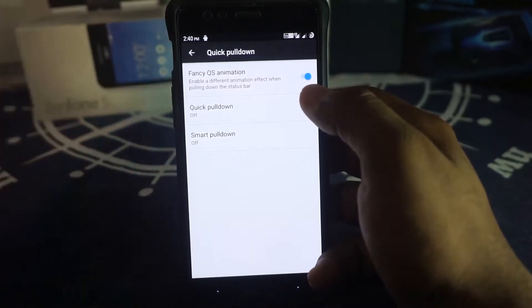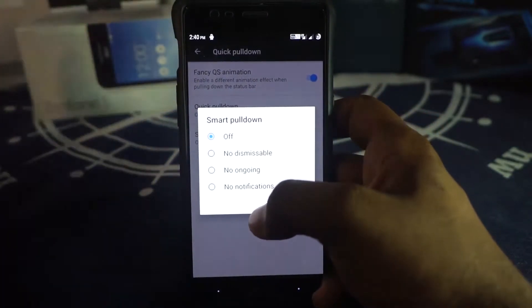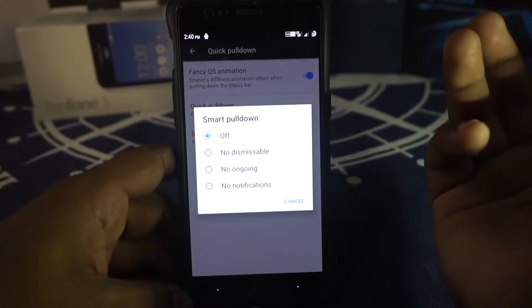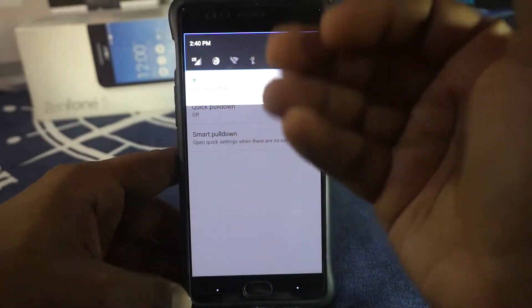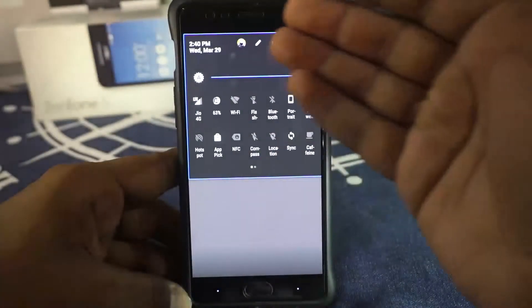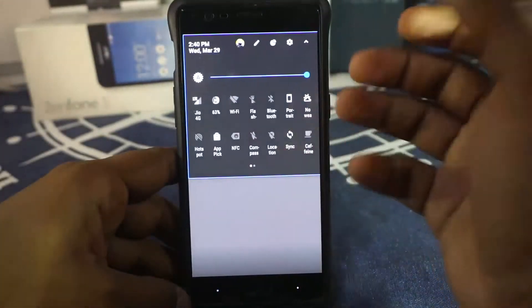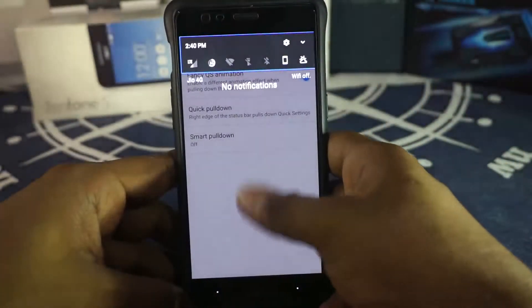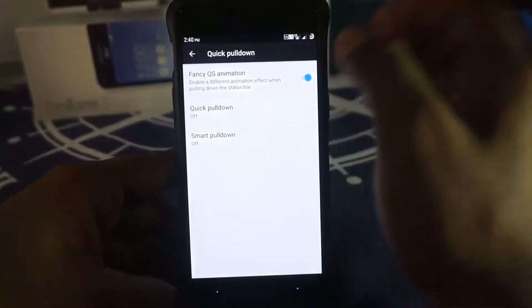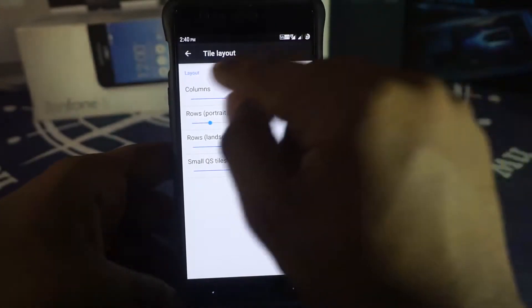Quick pull down is available — if there are no notifications, swiping down will go straight to quick settings. Smart pull down is another option I used to prefer. You can also configure quick pull down from the right side, so swiping from the right edge opens quick settings directly.